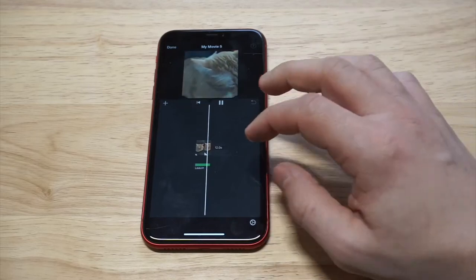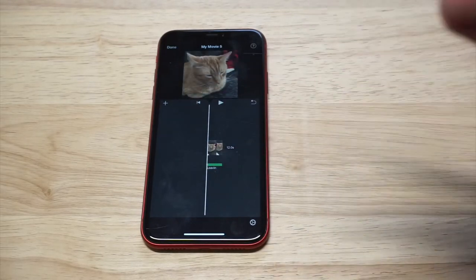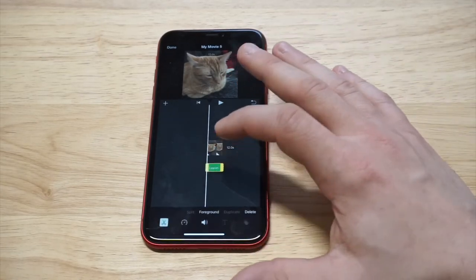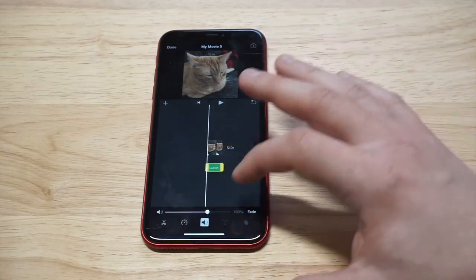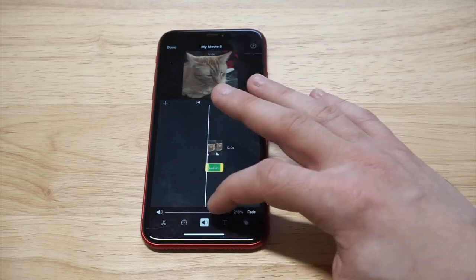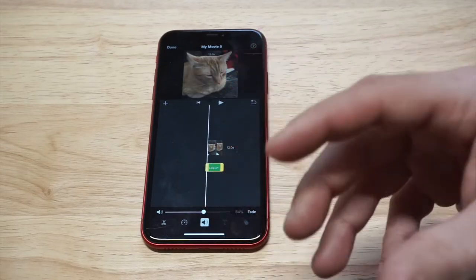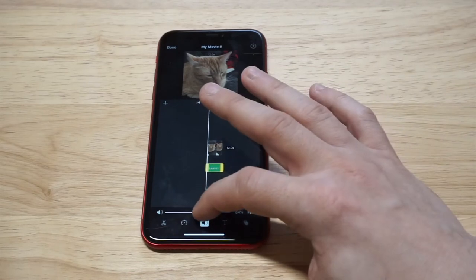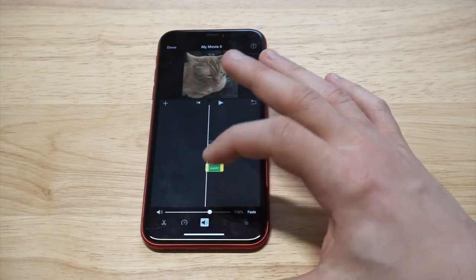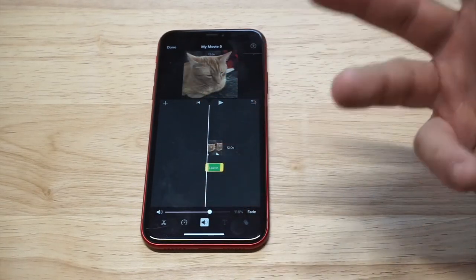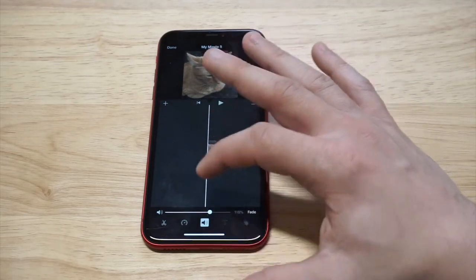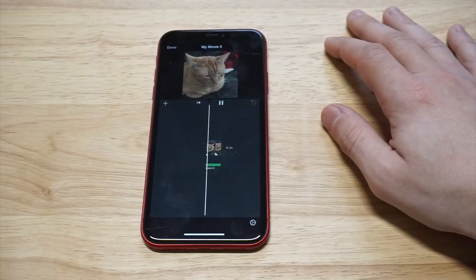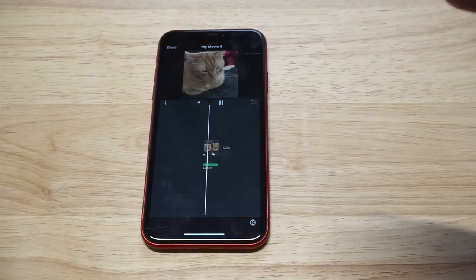We're not quite done yet. A cool thing about using iMovie is that you can actually turn the audio down or turn it up. If you're already doing a voiceover or you don't want it too loud, you can turn it down. If you want it louder, you can make it louder. Let's check out the louder setting — cool!